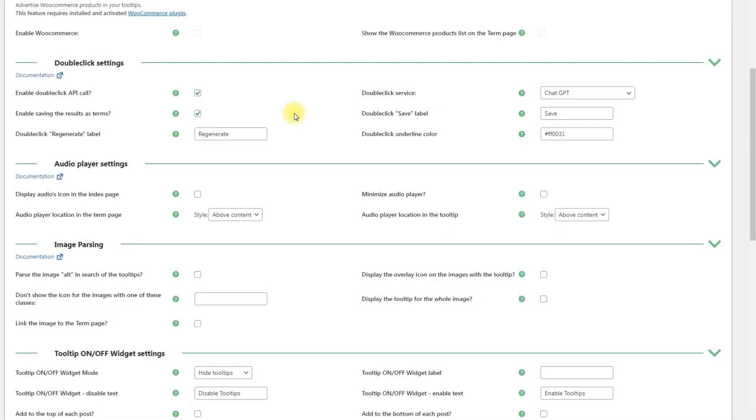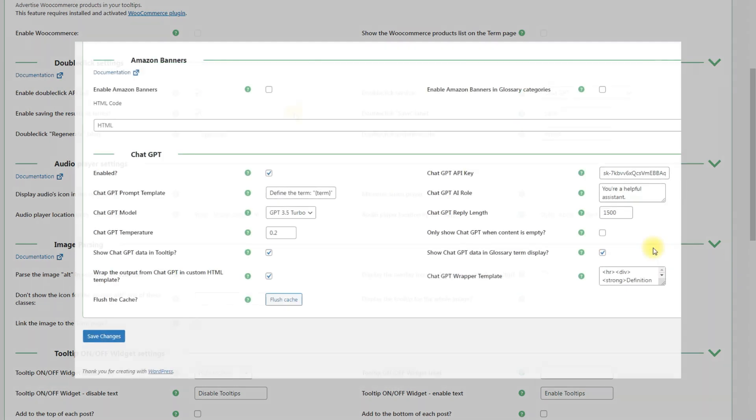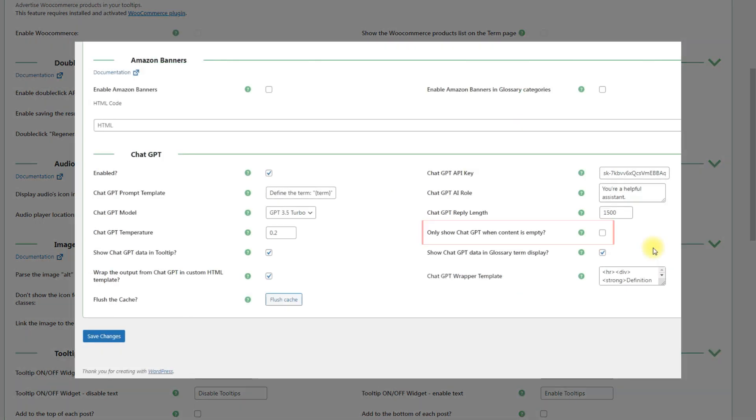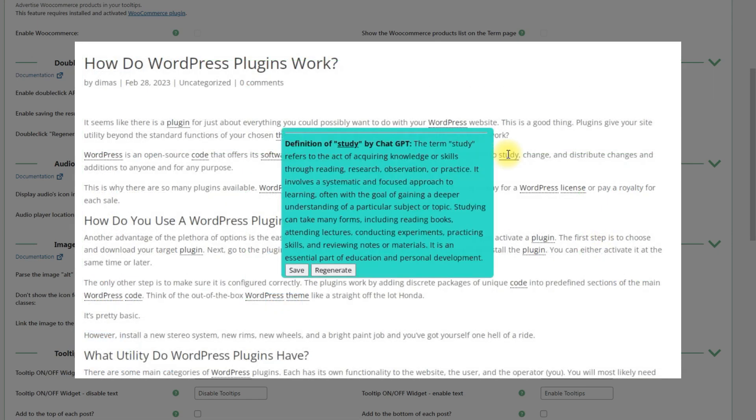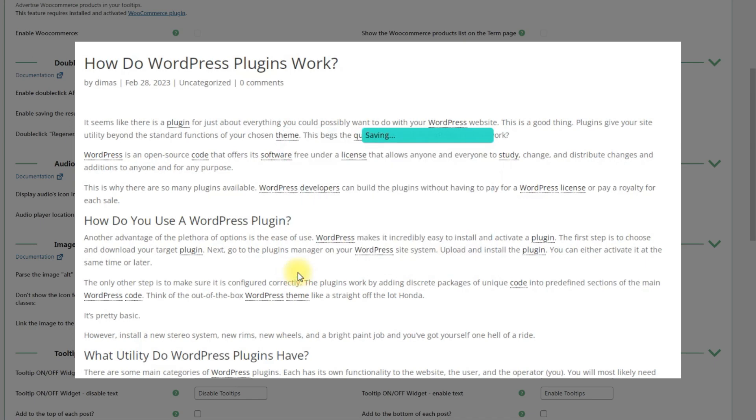If you are planning to build your glossary using this method, we recommend you to enable the option Only show ChatGPT when content is empty in main ChatGPT integration settings. Otherwise, the definition will be duplicated after saving the term to the database.